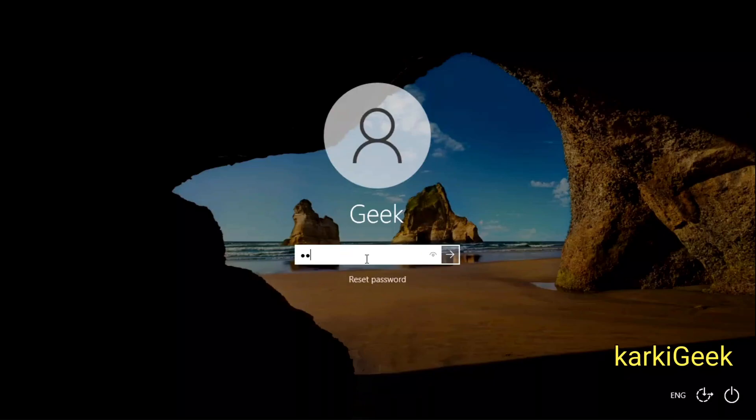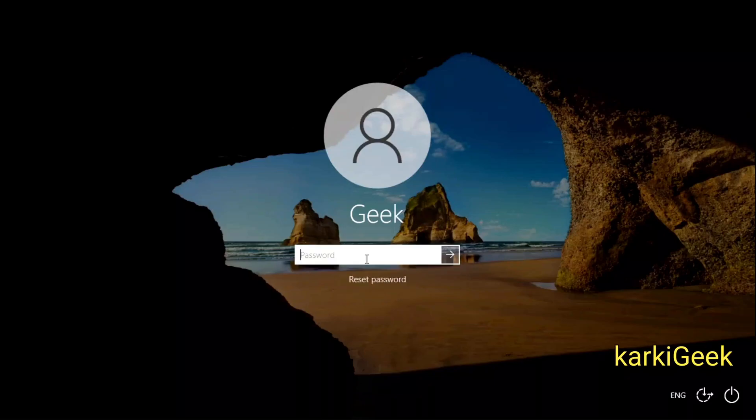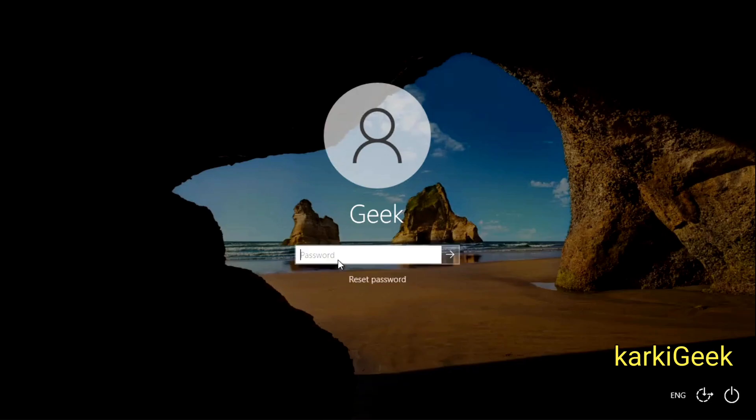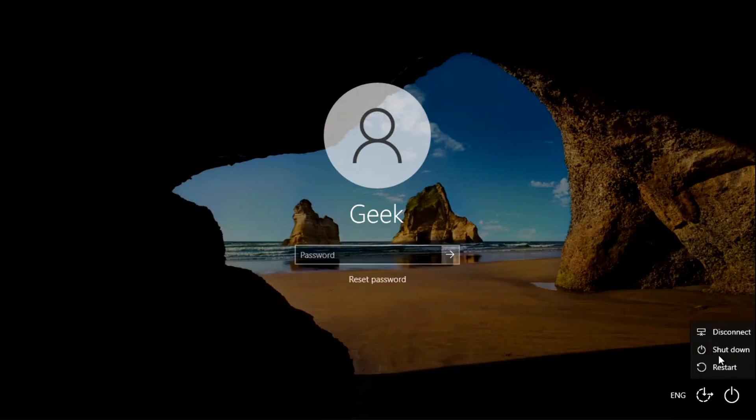Today I will show you how to bypass the Windows login password using Hiren's Boot CD. This method is useful if you forget your password and need to regain access to your system. Let's dive in.